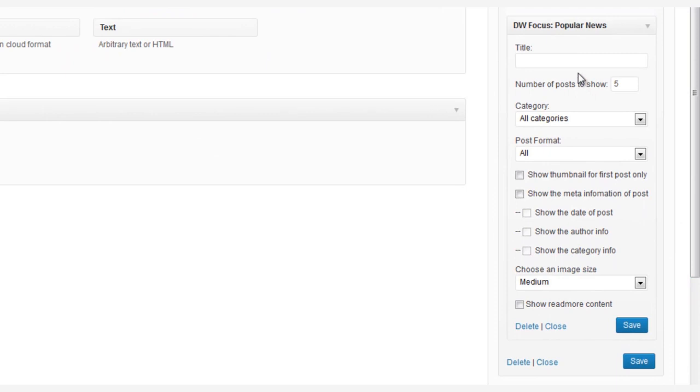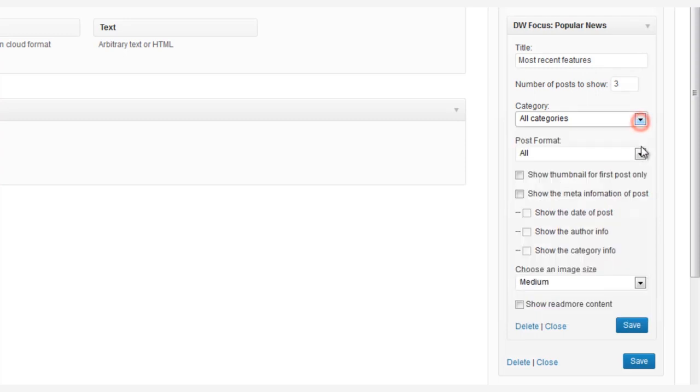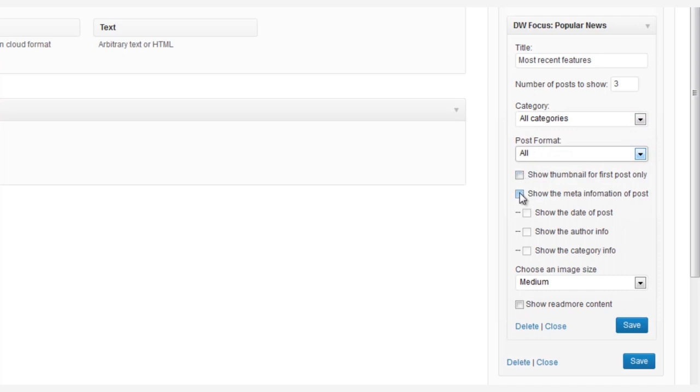And now we can add our title. Let's make this Most Recent Features, and we can set a number of posts. We'll make that three. We're going to choose Categories and the Post Formats if we want, and here we're going to choose all the latest posts in all the Categories and Post Formats.